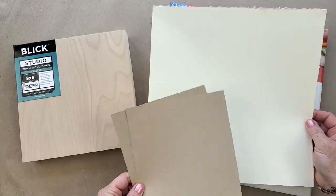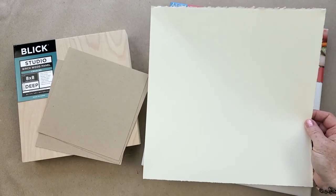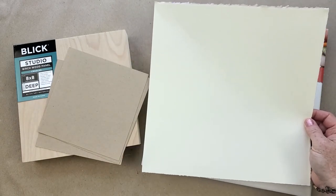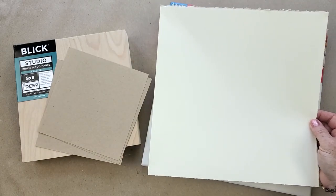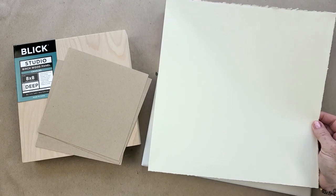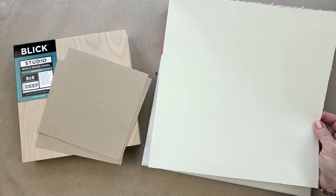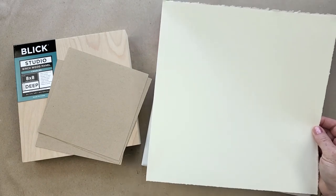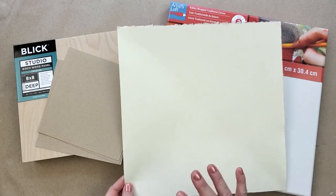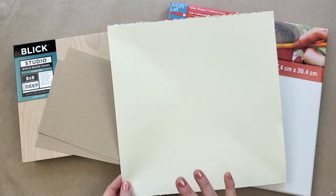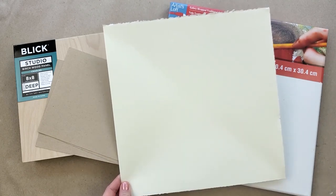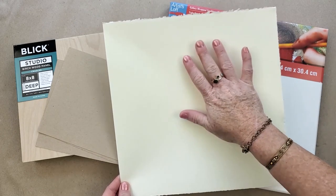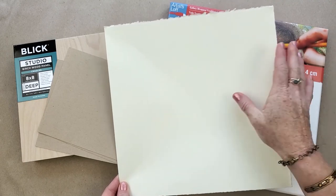It comes in a lot of different colors. You can get it in craft color, which I think is my favorite to use. You can get it in bright white and there's several other grays and shades of neutrals that you can choose to paint on.